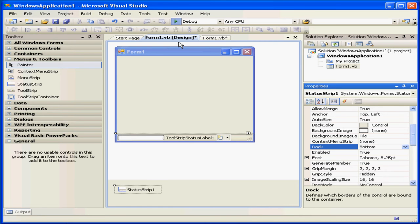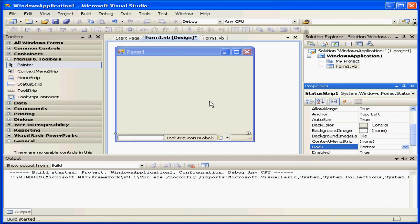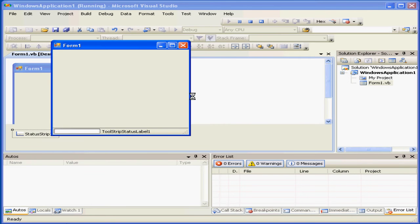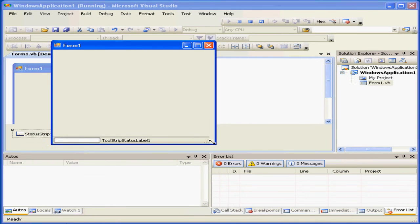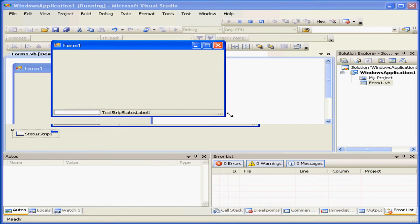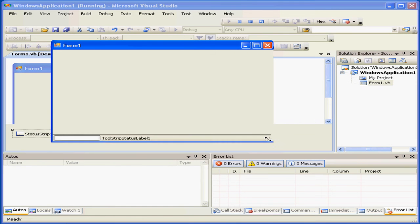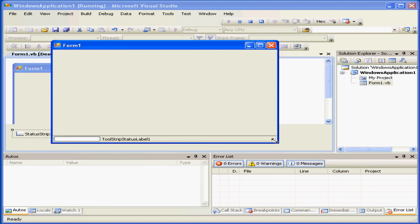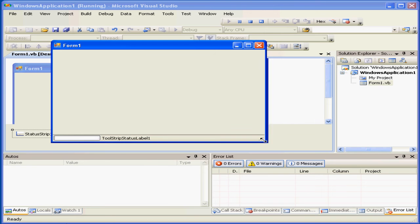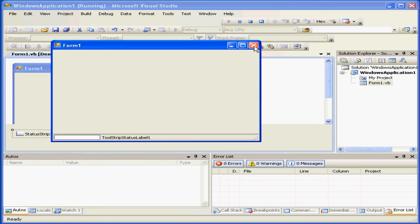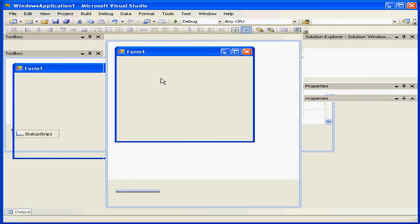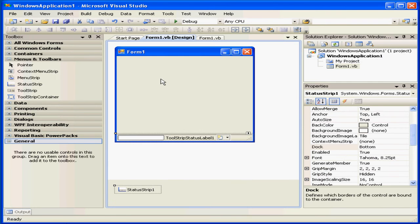Now, let's run our application. Resize our window. You see the status strip follows the width of the window. Let's close our application.